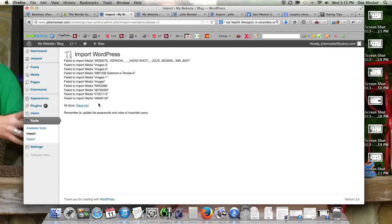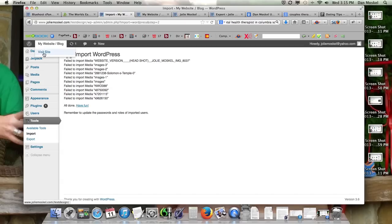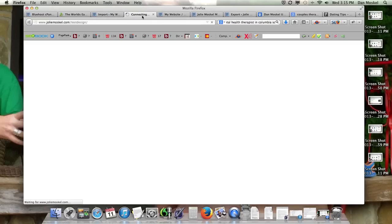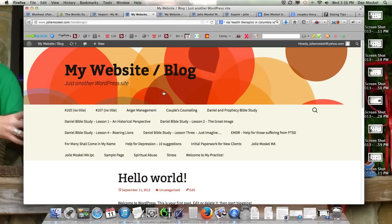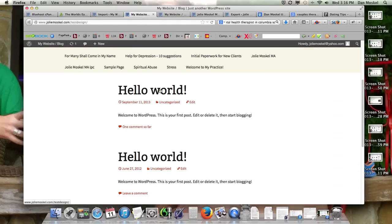And looks like it didn't get some of our images, which is no problem. If you have any problem with that, let me know in a comment below. Let's go ahead and look at our website though.